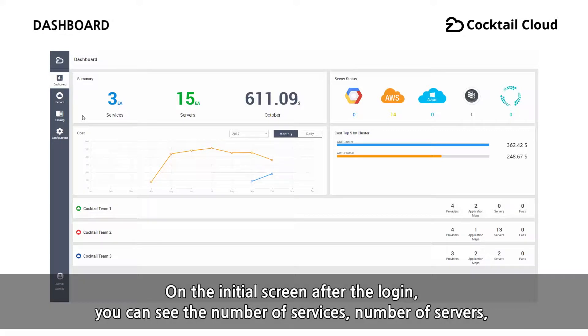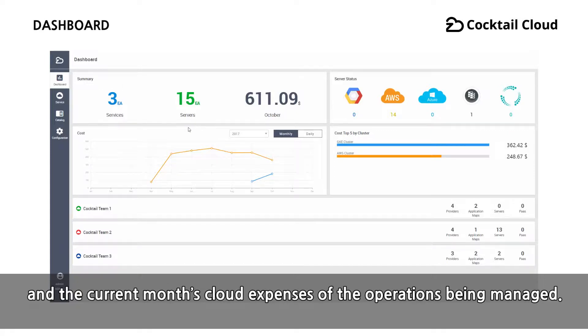On the initial screen after the login, you can see the number of services, number of servers, and the current month cloud expenses of the operations being managed.